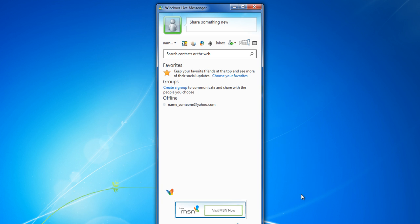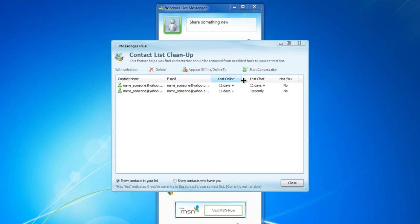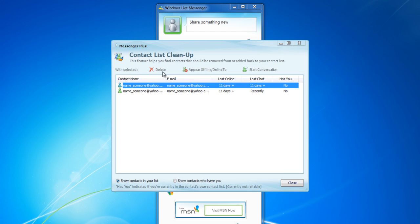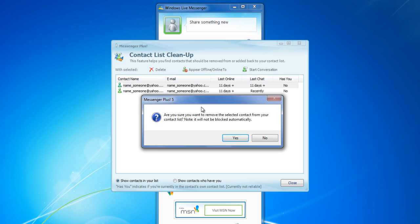Now click on the Contact List Cleanup option from the menu. Once the new window opens, choose the email address which you want to remove from your contact list and click on the Delete option from the menu above.